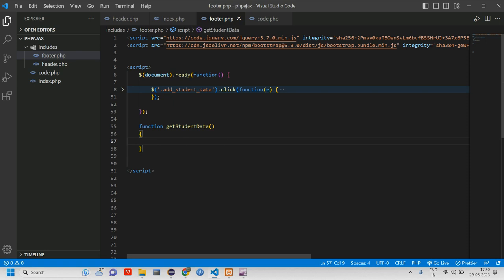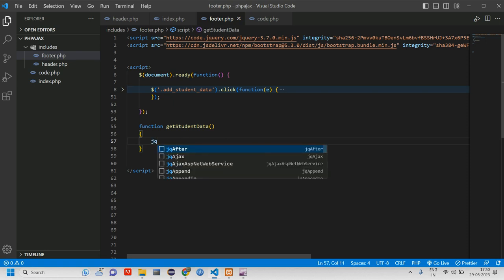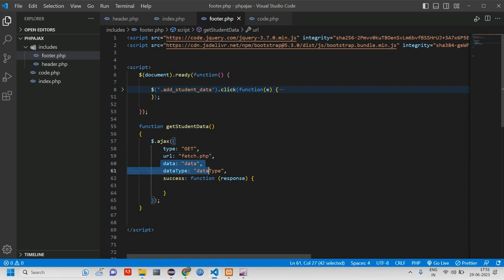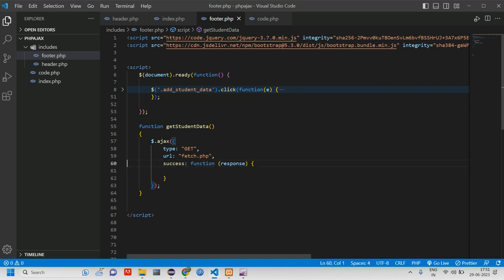Inside this function I'll write jQuery Ajax. I'm going to get the data which has been previously stored, so I will be using the GET method. The URL will be 'fetch.php'. The data and dataType fields are not required, so let's remove those.